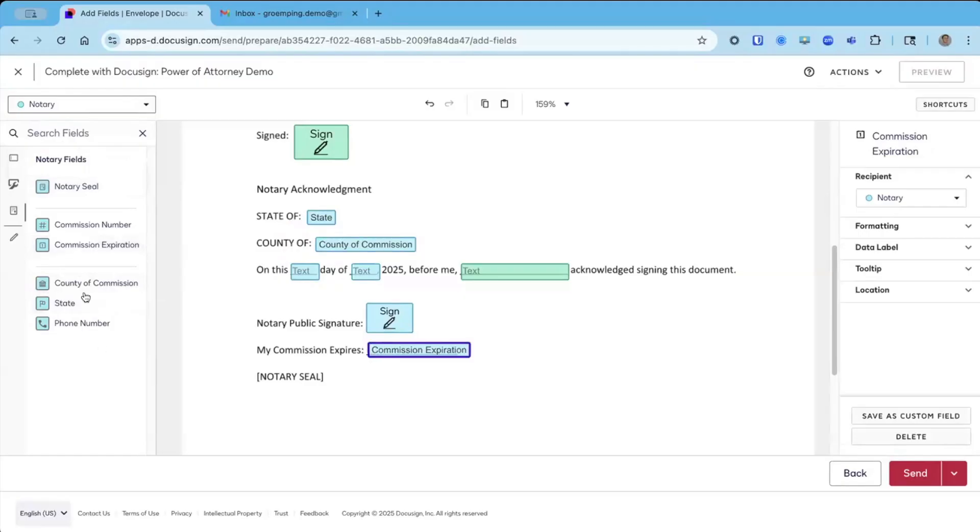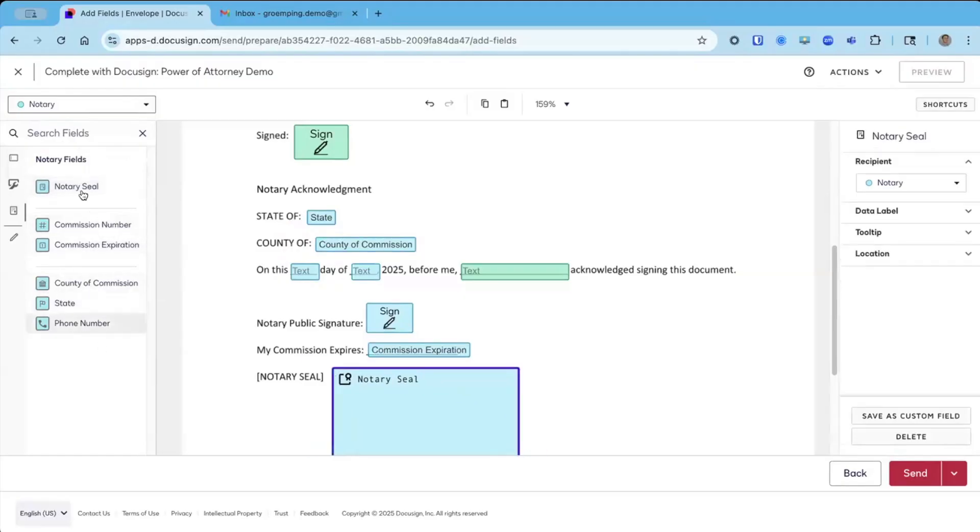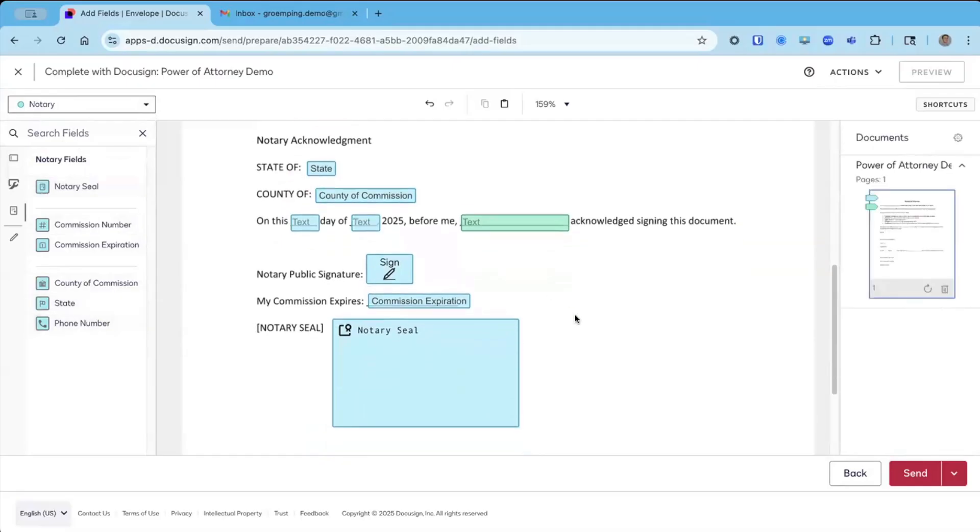Finally, we need the notary seal from this menu of options.